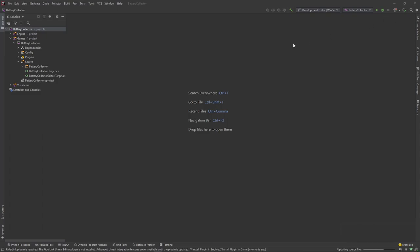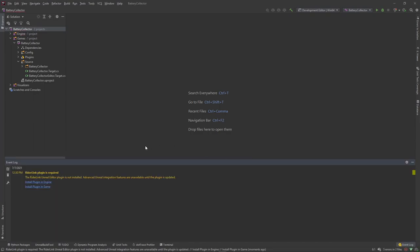Welcome to part two of this tutorial series. I'm starting here in Rider, which I'll be using for the majority of this course. If you're using Rider, go ahead and open it up, trust the project file, and once it runs through all its processing, you'll get a popup to install the plugin. Make sure you install the plugin into the game.